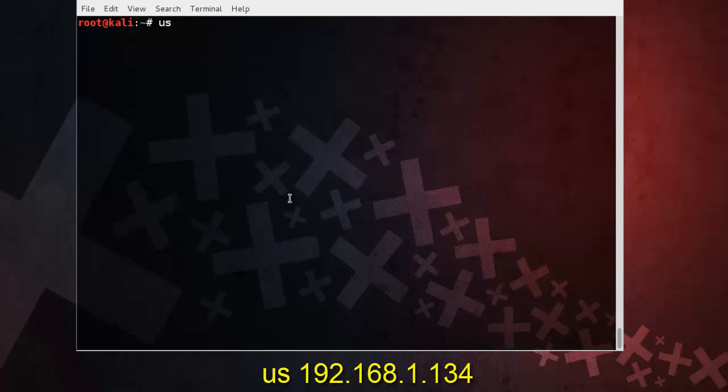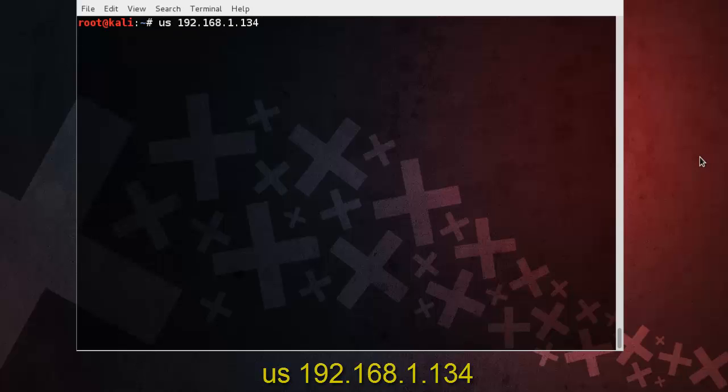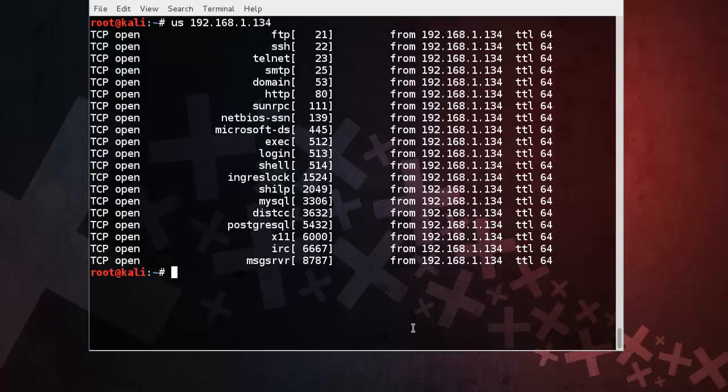us [target IP address]. It's quite simple. And you can clearly see the result. You can see services and open ports. Now keep in mind Unicorn Scan...